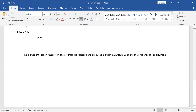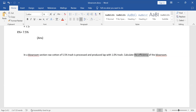In a Blurum section, raw cotton of 5.5% trash is processed and produces a lab with 1.0% trash. Calculate the efficiency of Blurum. In this case, we have 5.5% trash content, and after processing in Blurum, the lab has 1.0% trash. It is very simple to calculate.